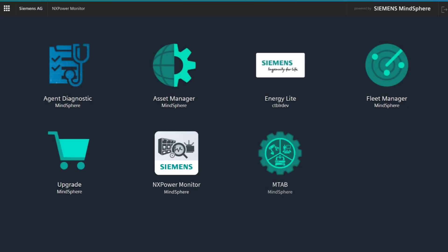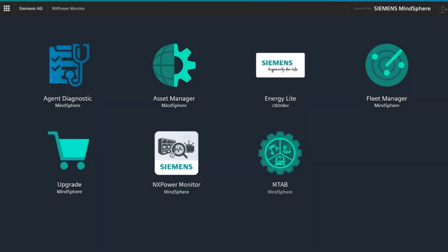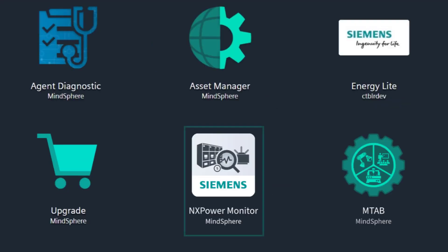NX Power Monitor is a web-based cloud application running on the Siemens platform MindSphere. This is the launchpad of MindSphere, which is the starting point where the NX Power Monitor application is visible.